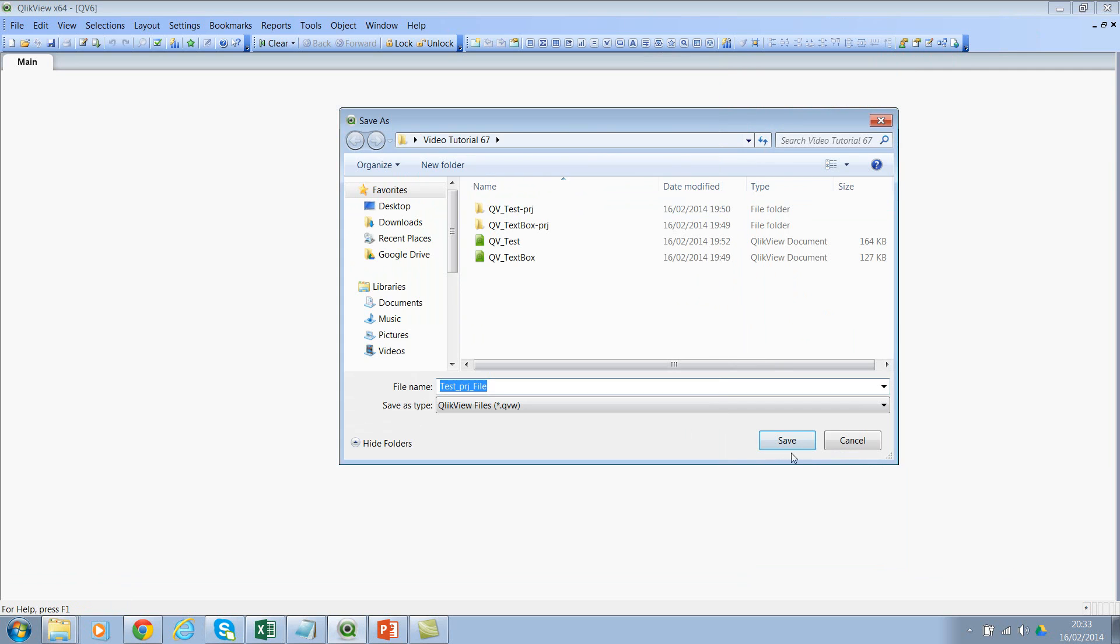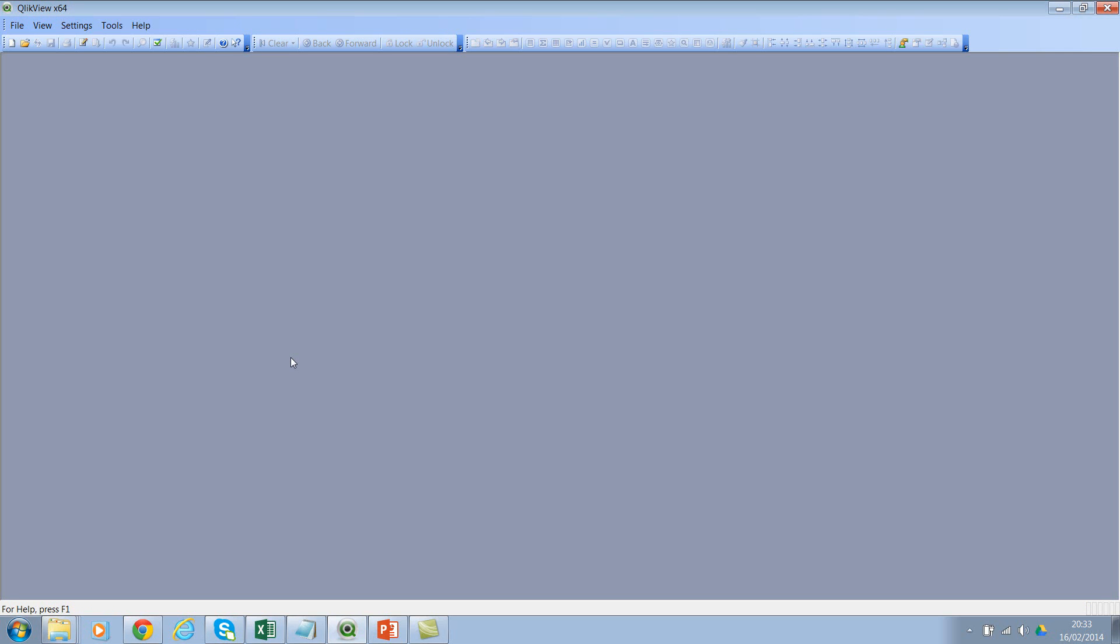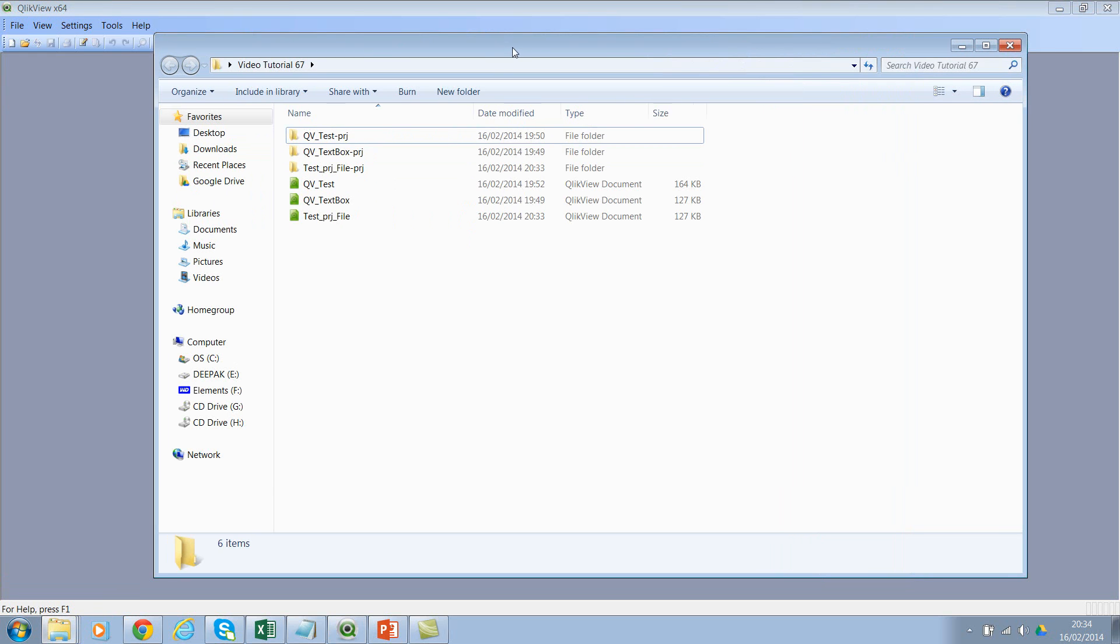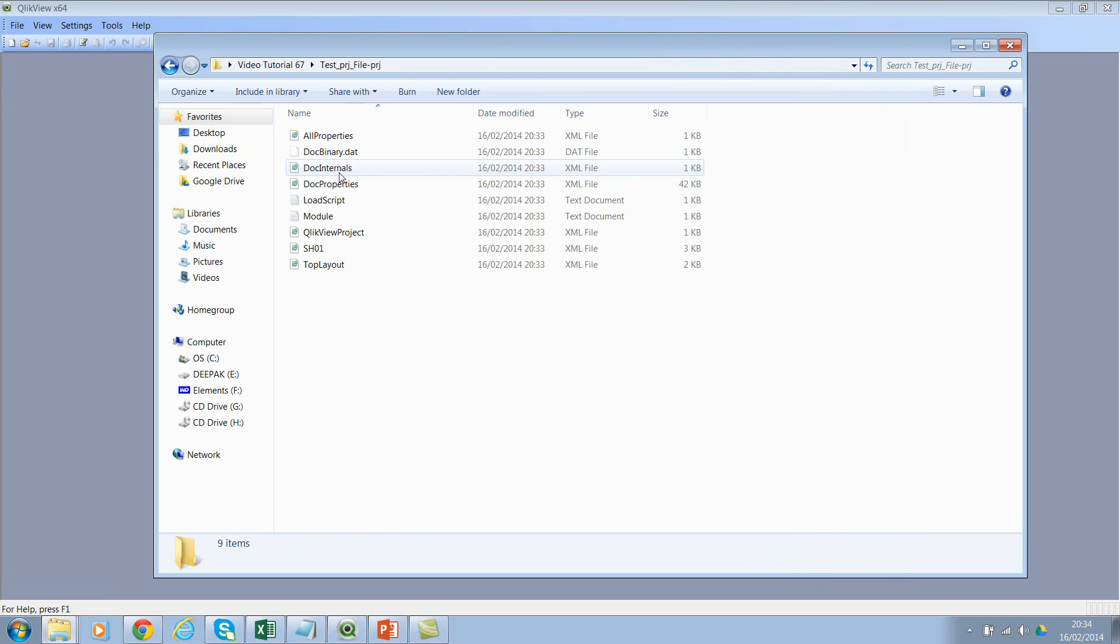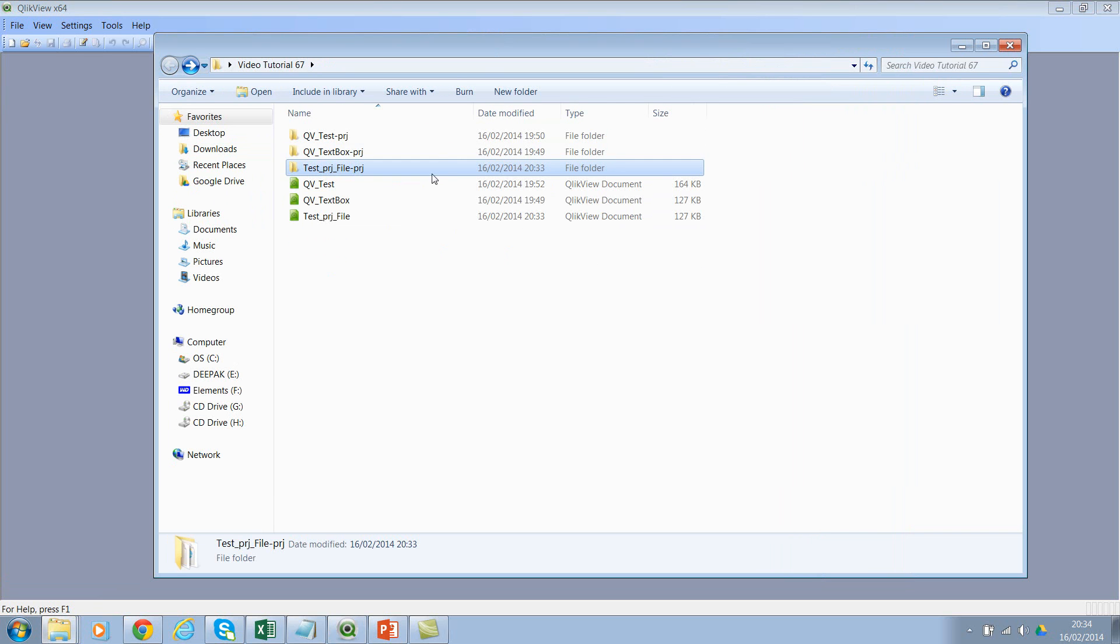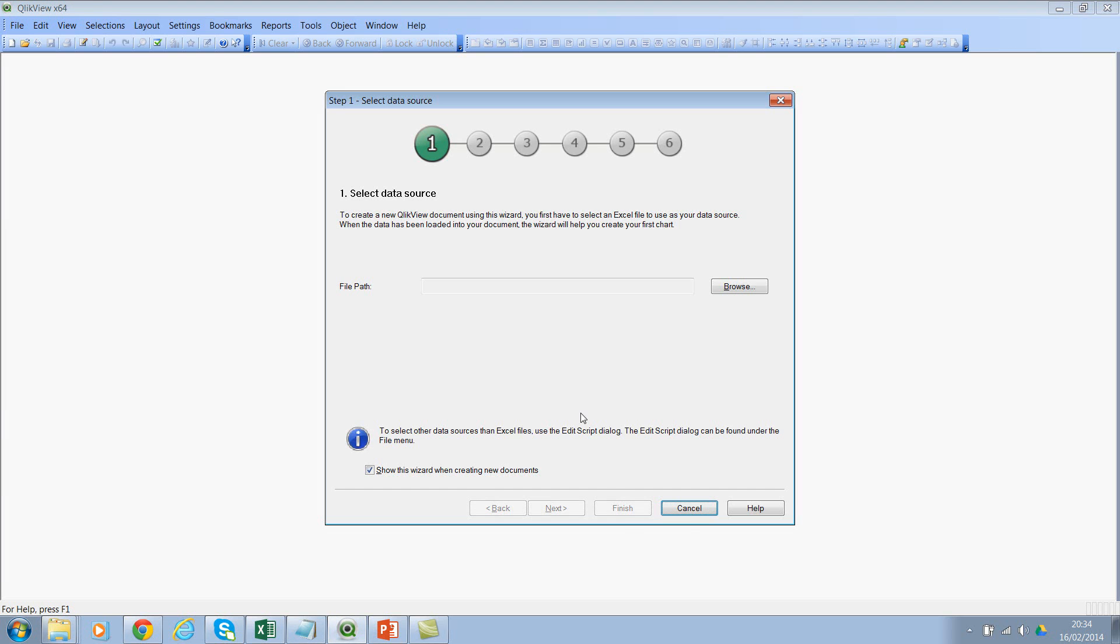Now let's go back to the folder structure. Video tutorial 67, and if you see here I have 'Test PRJ File' and I don't want this. I've not created this one, but you will still get it every time you create a new file. Let me show you one more example.